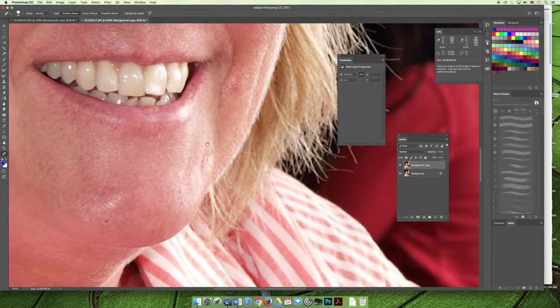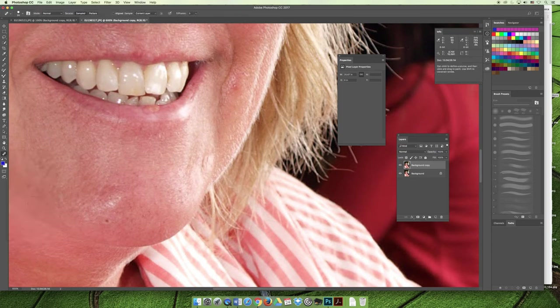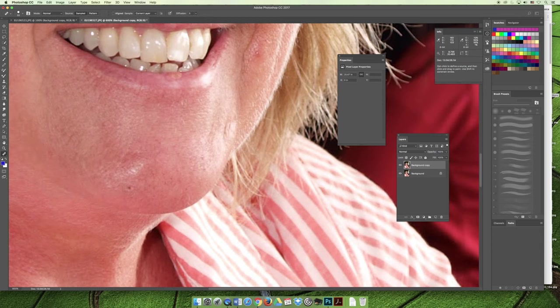I want to get rid of the blemish on her chin. If we switch to the healing brush tool and just click, nothing will happen. The first thing we have to do is set a target. I'm not going to duplicate the layer again since I already have a background copy. To set a target, hold the Option or Alt key and your cursor will change to crosshairs. I'll choose an area close to the blemish that has similar shades of pink and peach, and click there to set the good pixels.